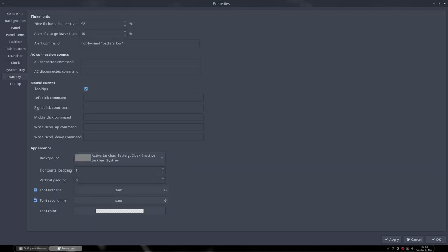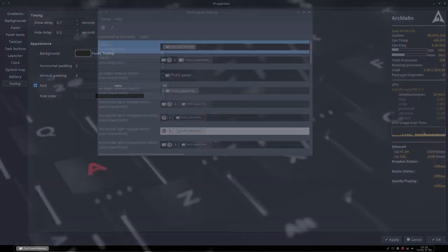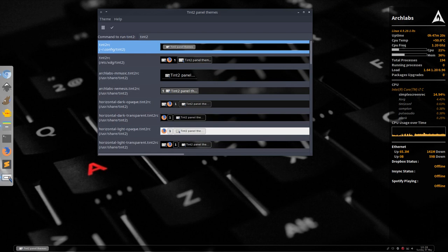So all these things can be personalized and then you have your own system, your own Tint2 system.